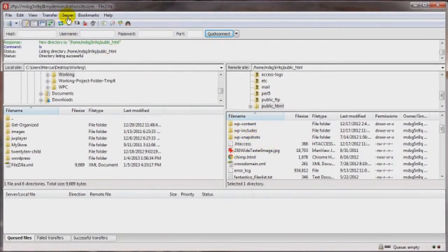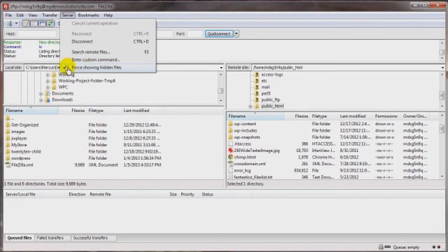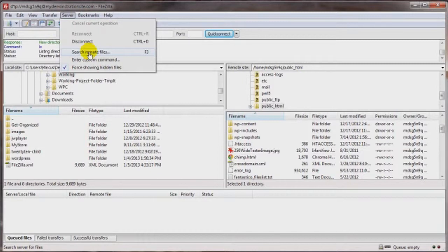you can come on up here to server and just make sure that guy is checked. Force showing hidden files. And that's in the version 3x of FileZilla.